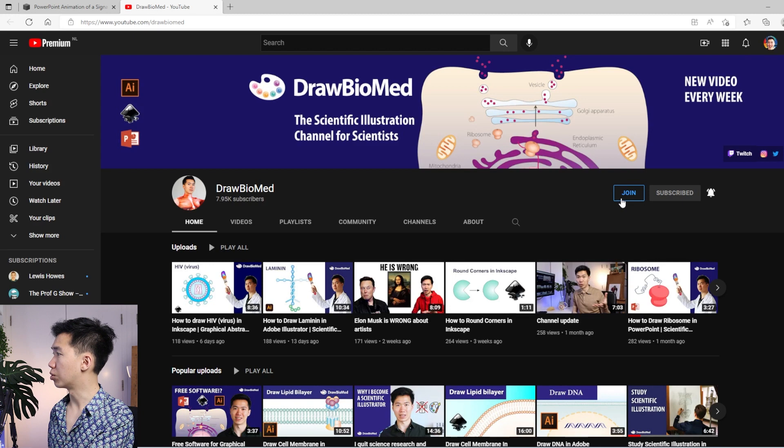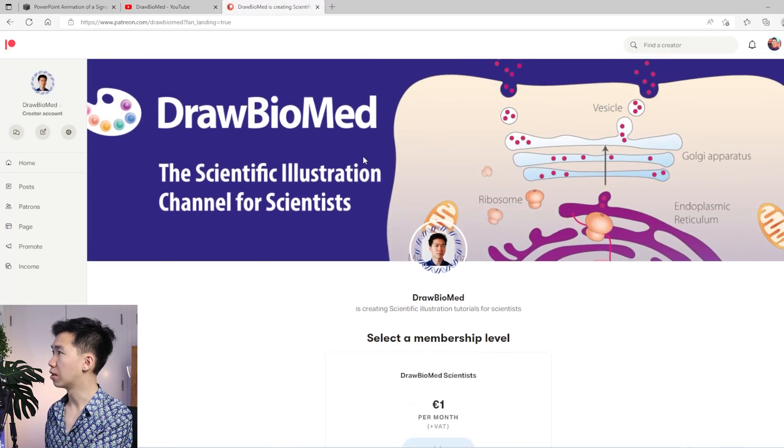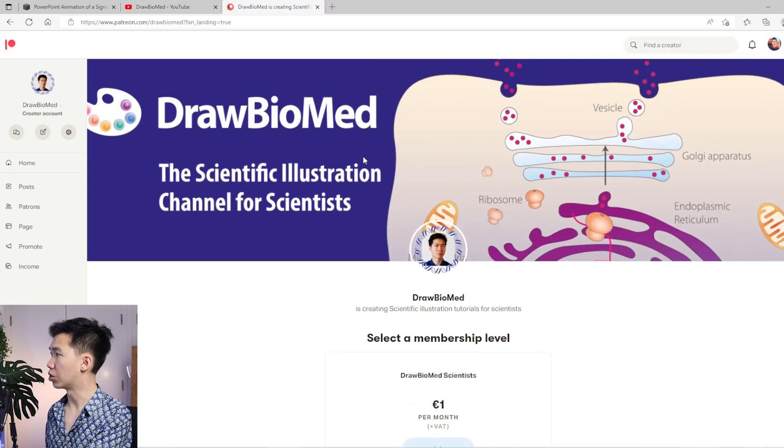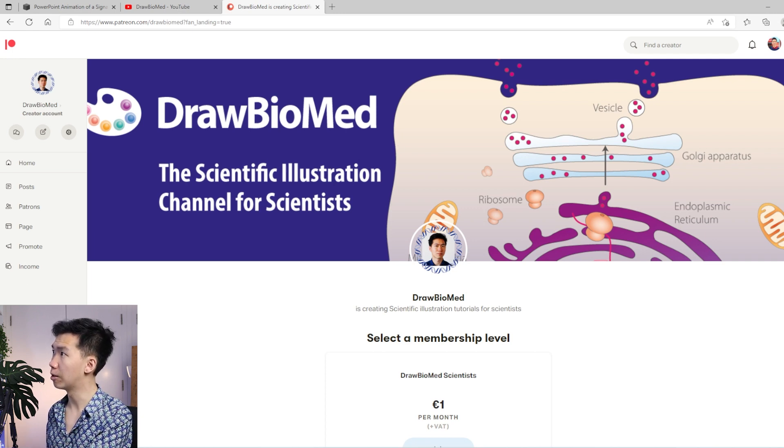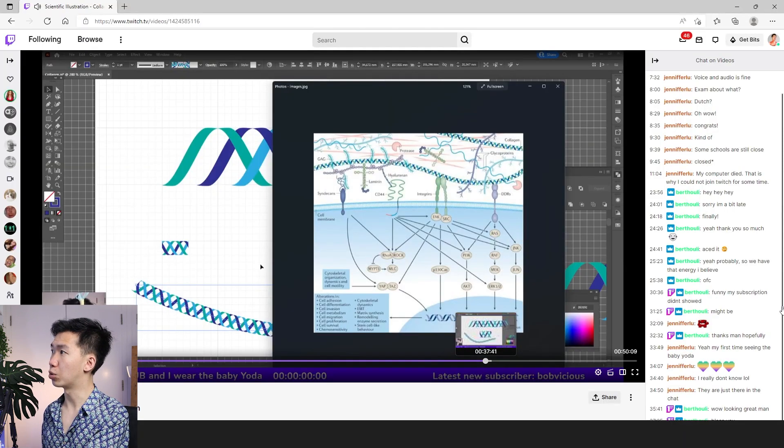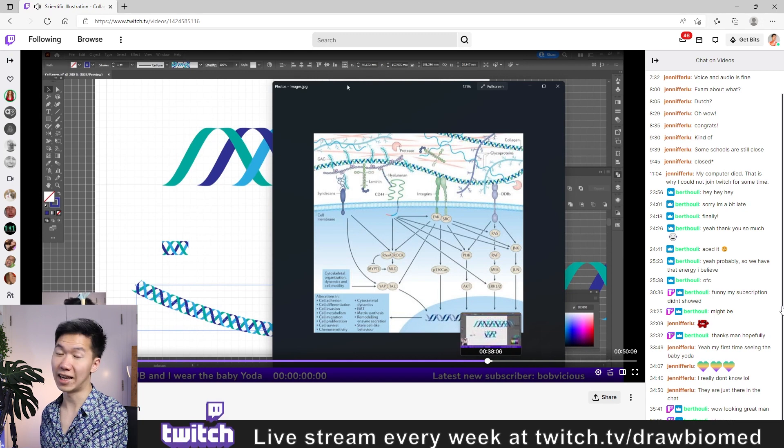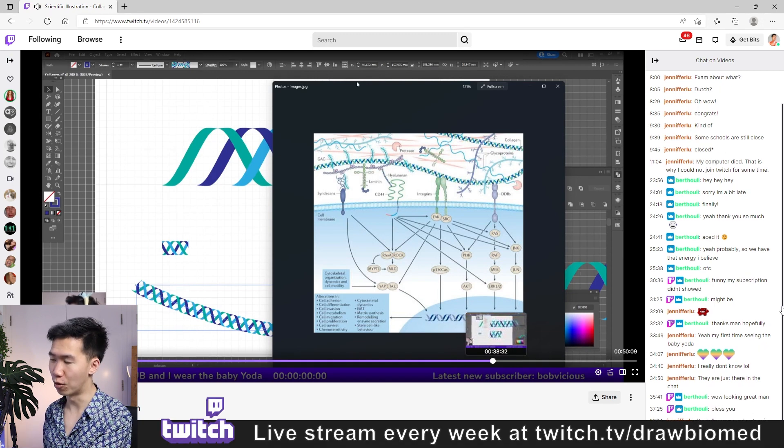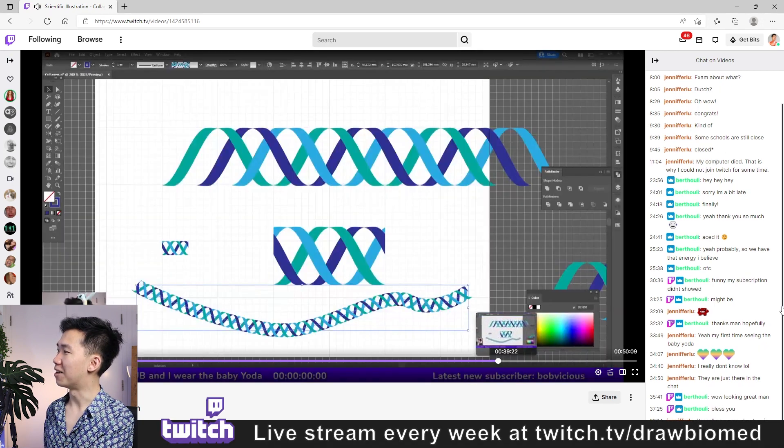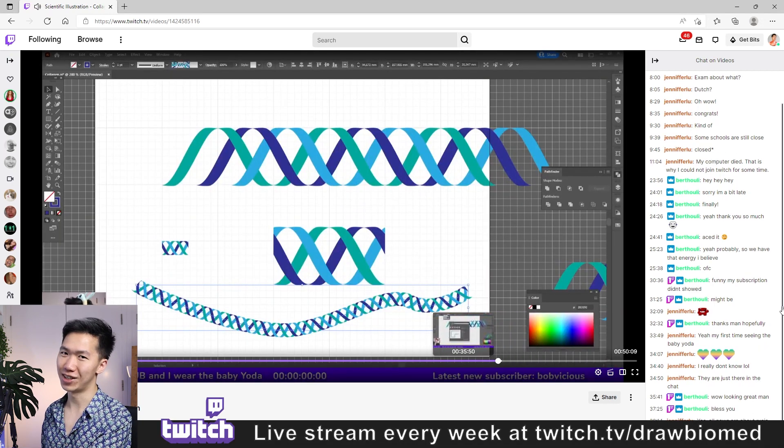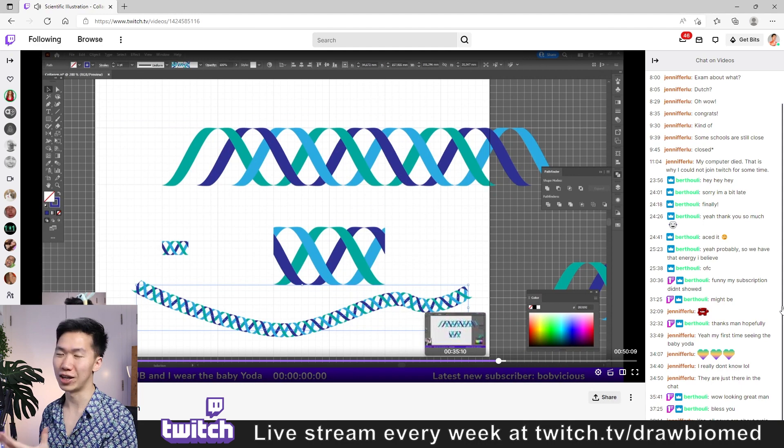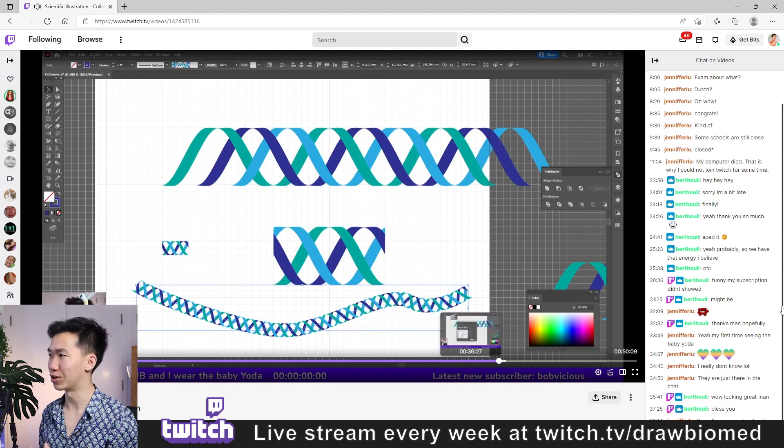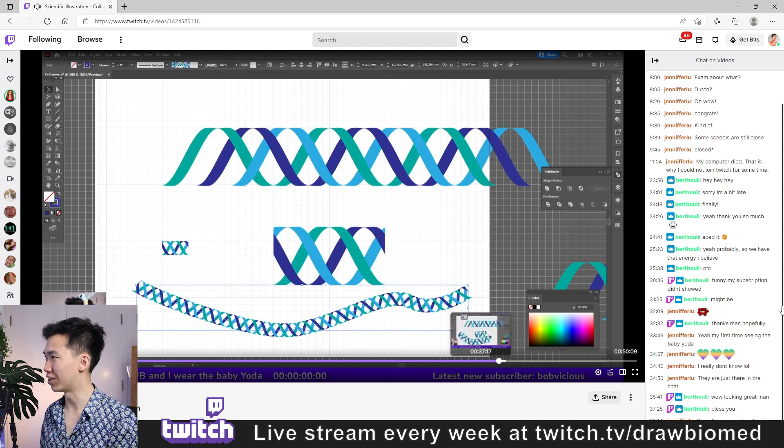You can also become my patron. Then you will also get to see all the live stream recordings that I have done on Sundays. I live stream on Twitch. It is a gaming platform, but I'm using it to demonstrate how to draw scientific illustration.